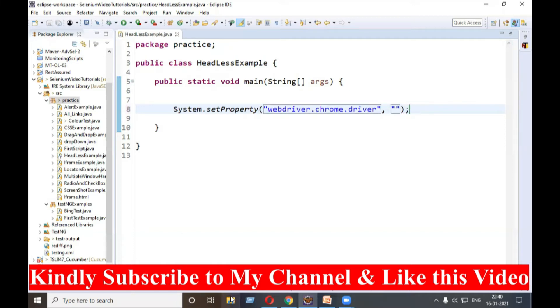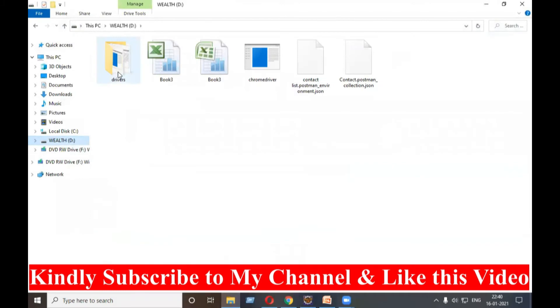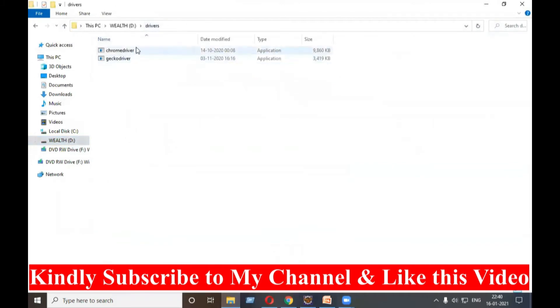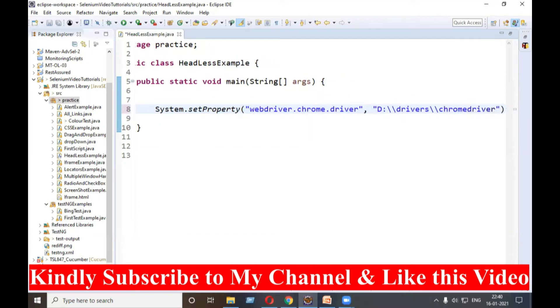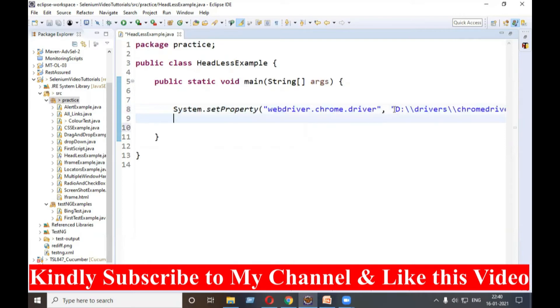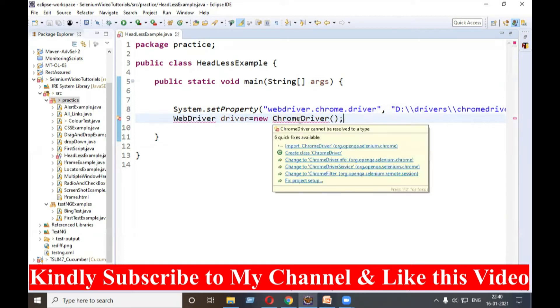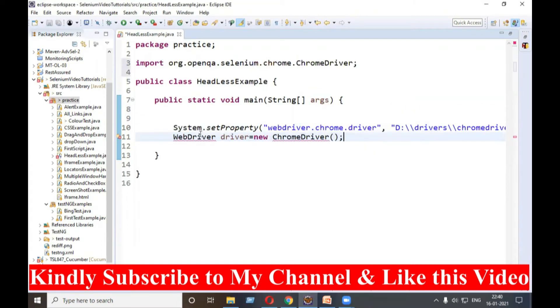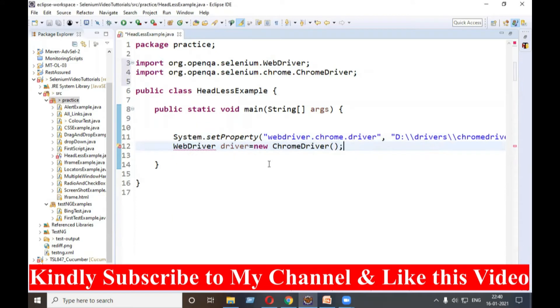Where is my ChromeDriver? It is inside the D drive, there is a drivers folder, and in that there is ChromeDriver. I will get the path here: chromedriver.exe. We'll start the browser like this: WebDriver driver, where WebDriver is a parent, and new ChromeDriver, which is the child of the WebDriver interface. We'll import ChromeDriver and WebDriver.